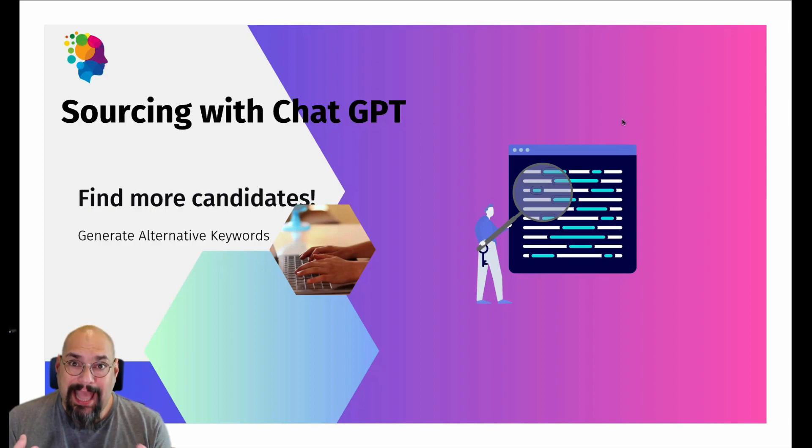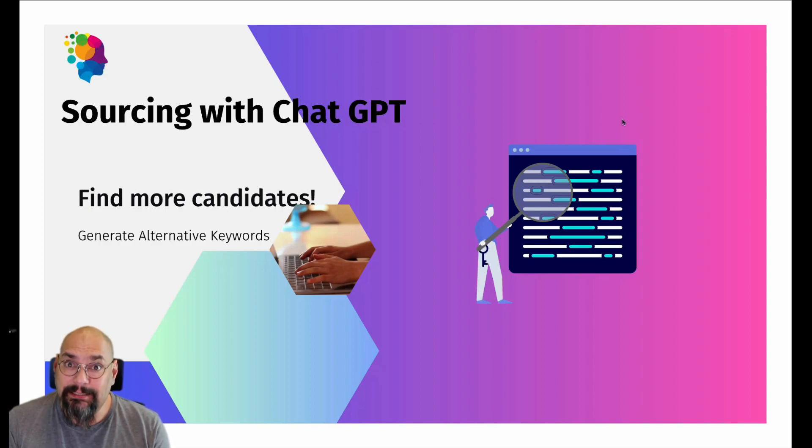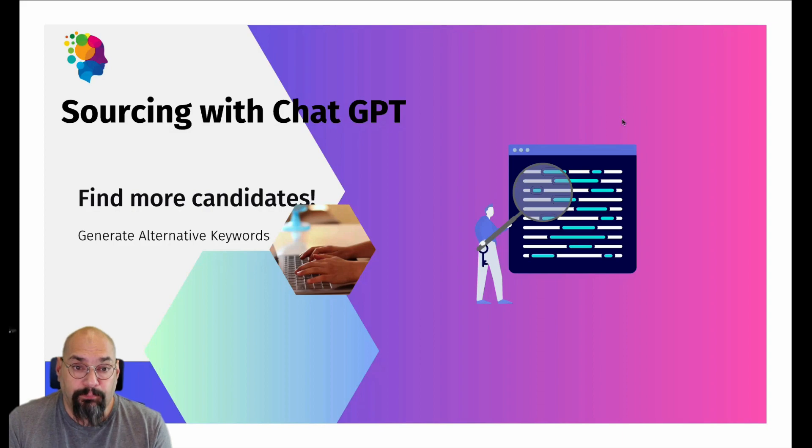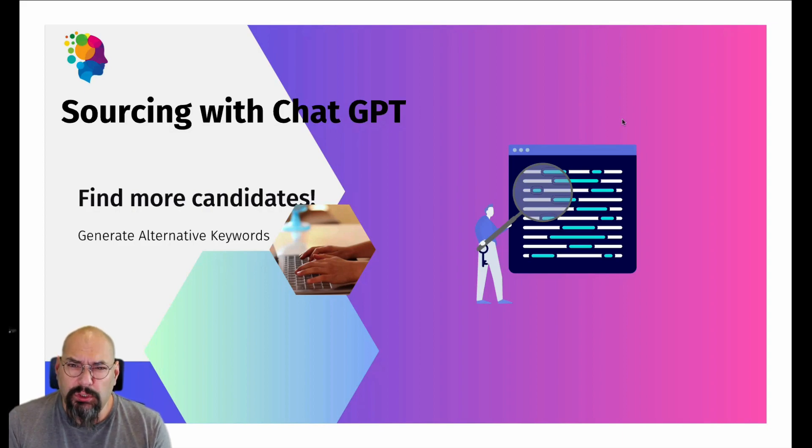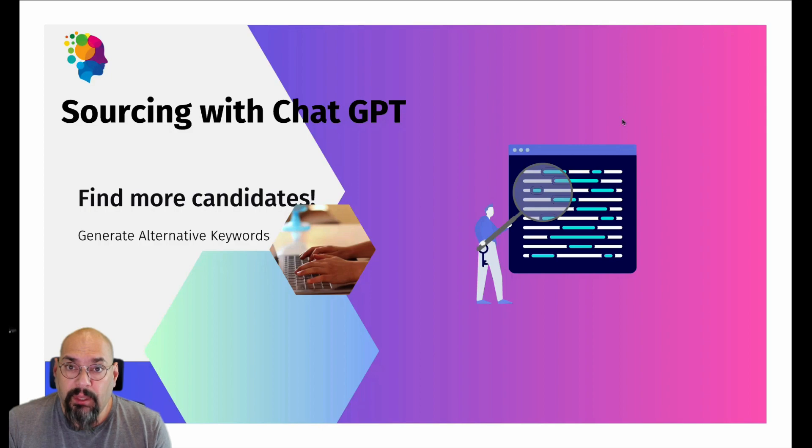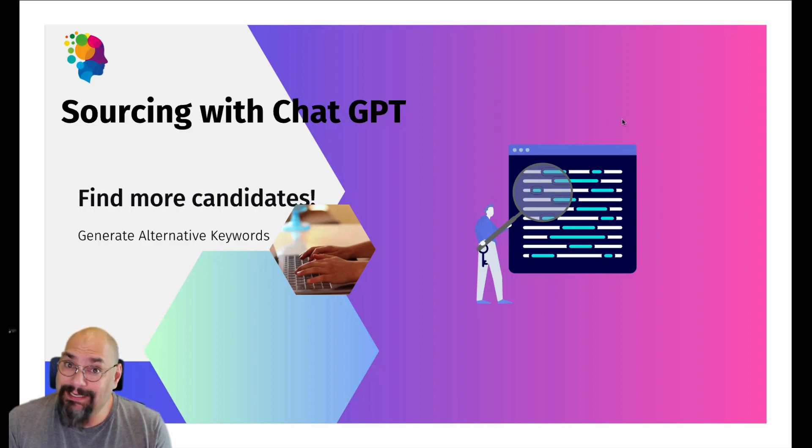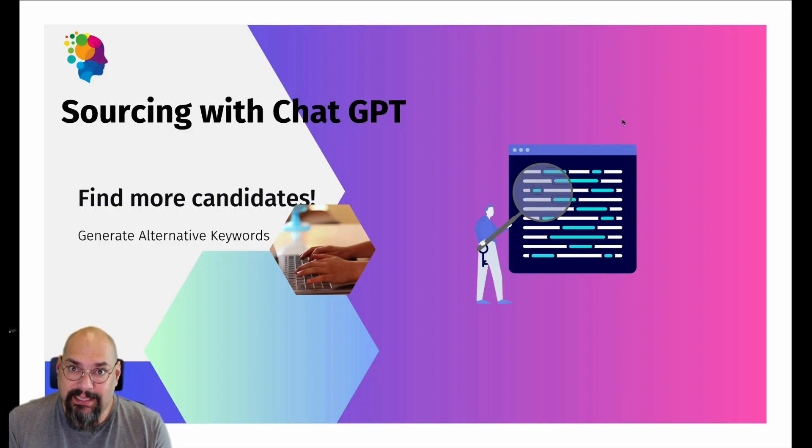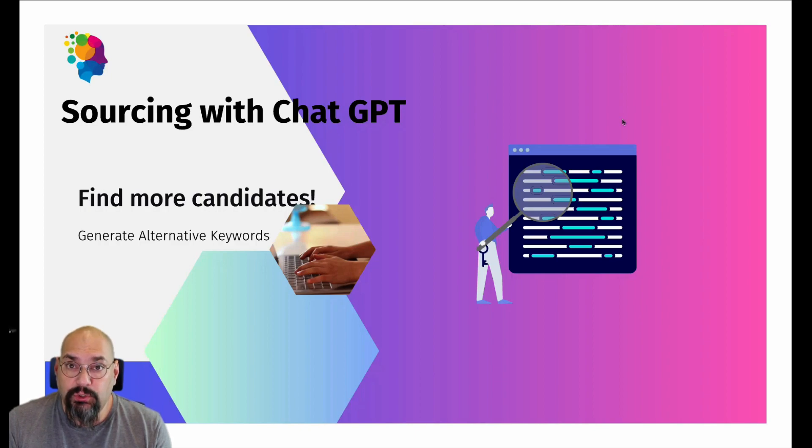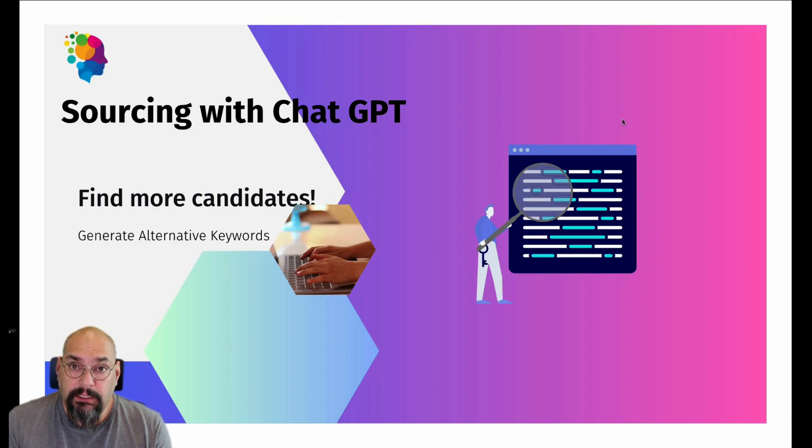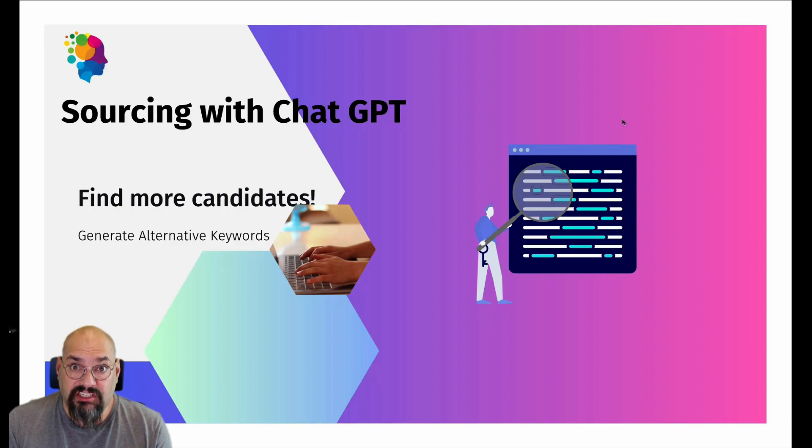But by adding more keywords, synonyms or alternative keywords, you will double, triple, quadruple the amount of candidates that you find because not everyone has that exact job title. So we're going to jump into ChatGPT and ask it to help us. Let's jump right in.